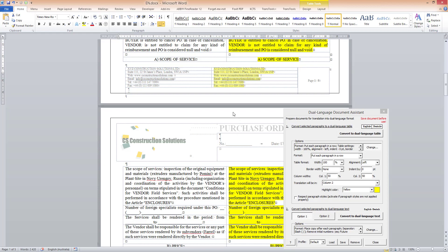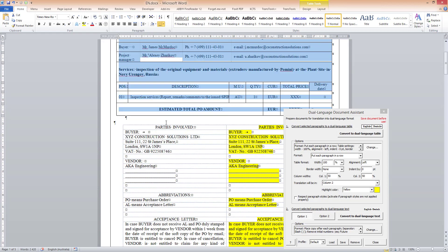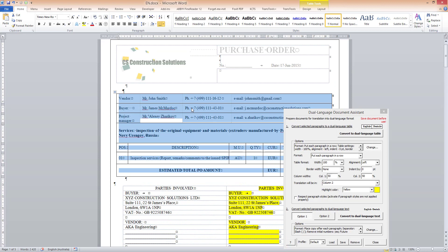Again, I start by selecting the text that I want to convert. This is a table — I have selected it. Then I enter the options for the Convert to Dual Language Text command.